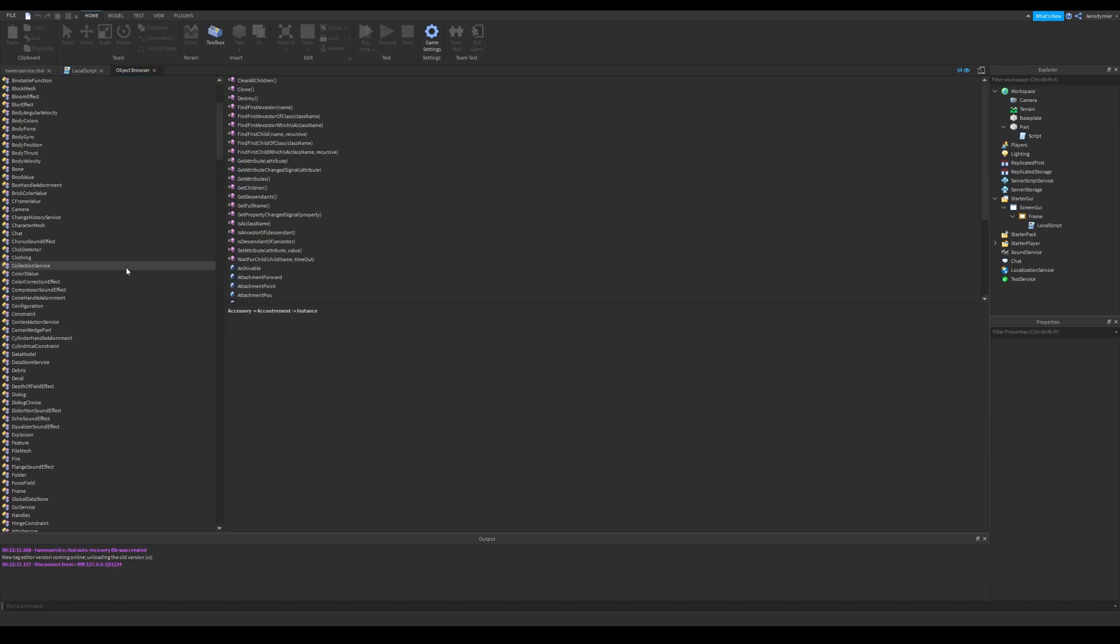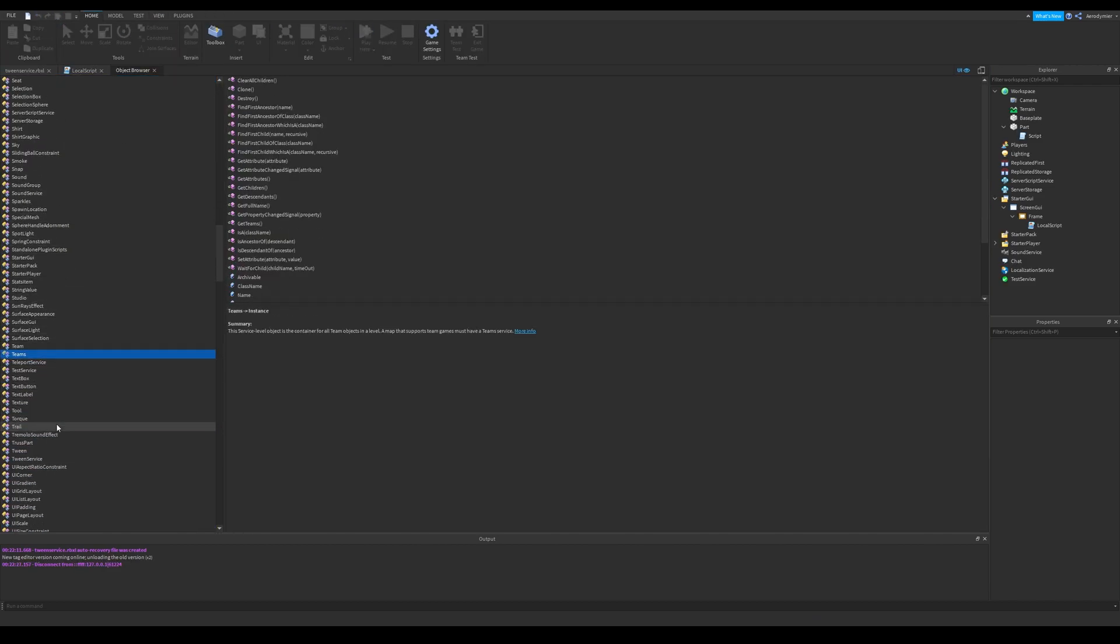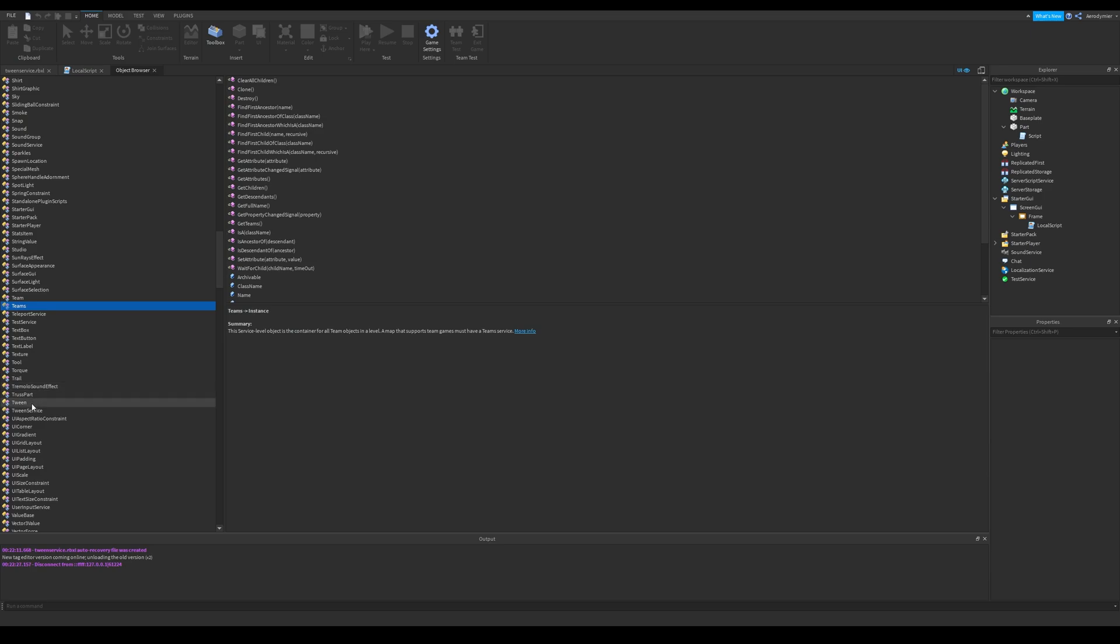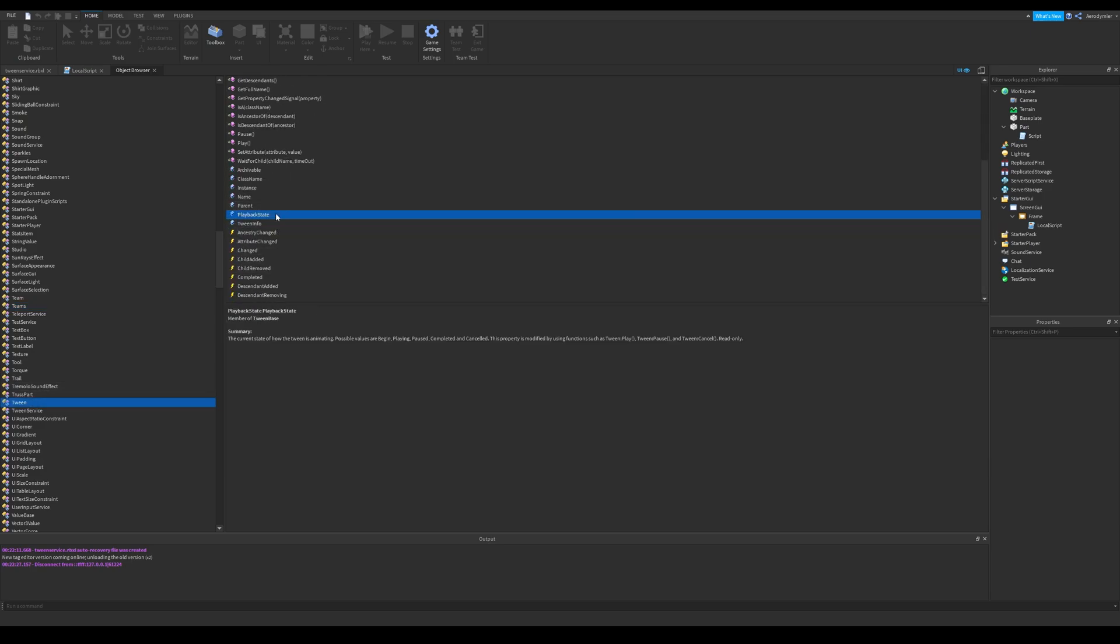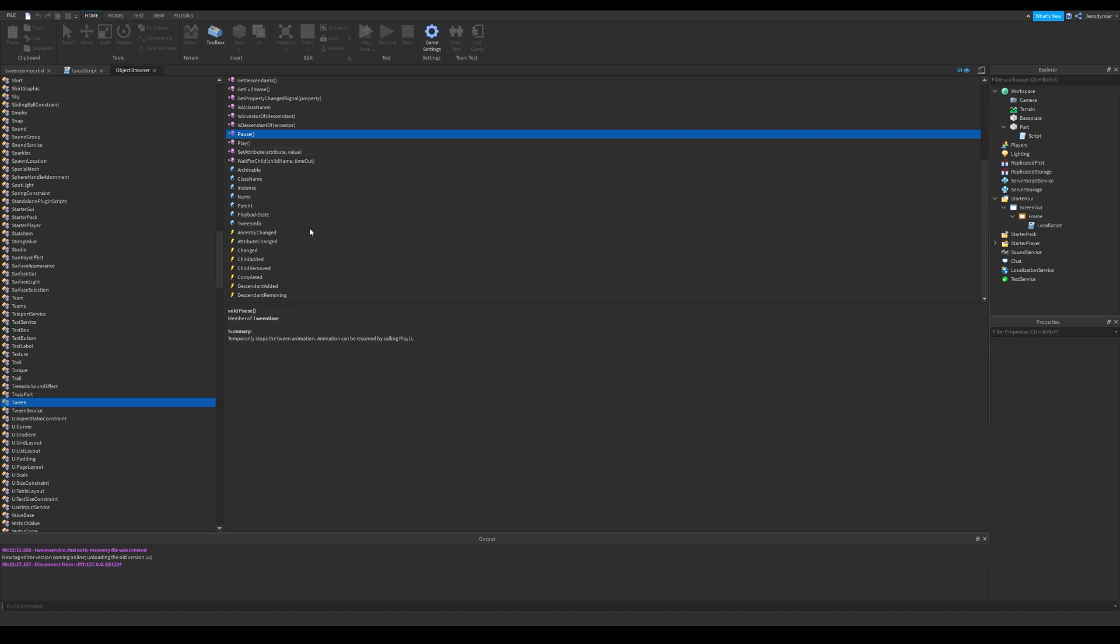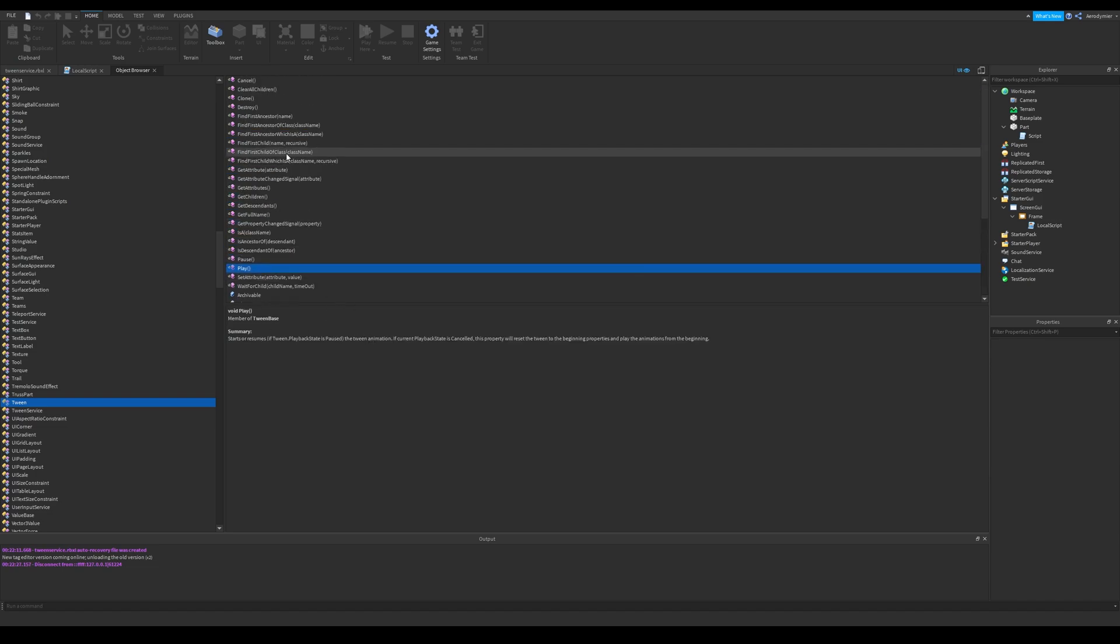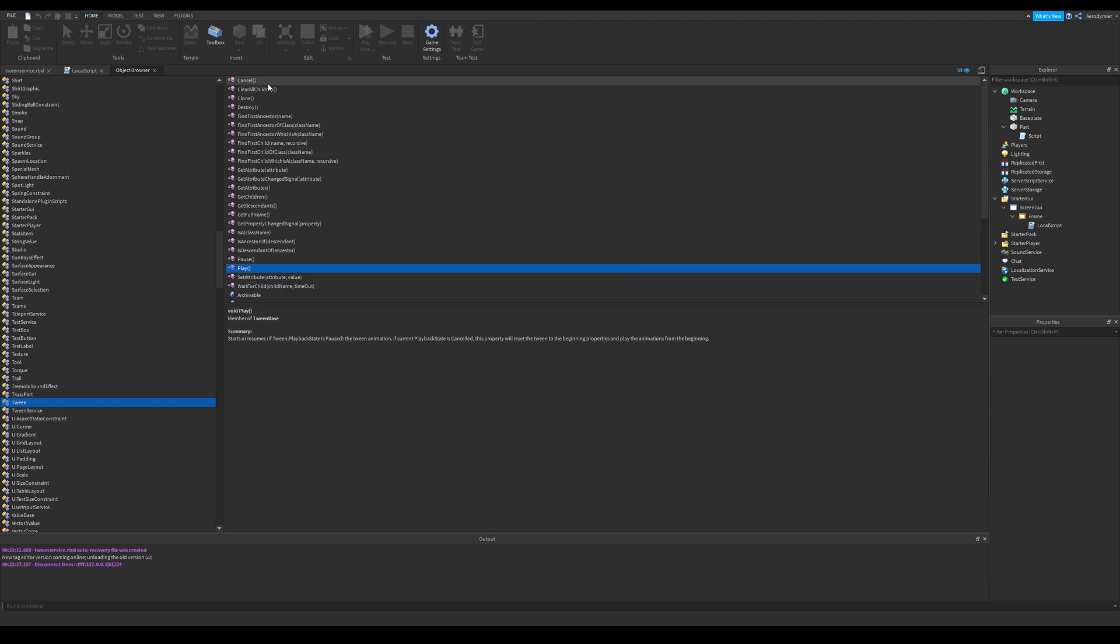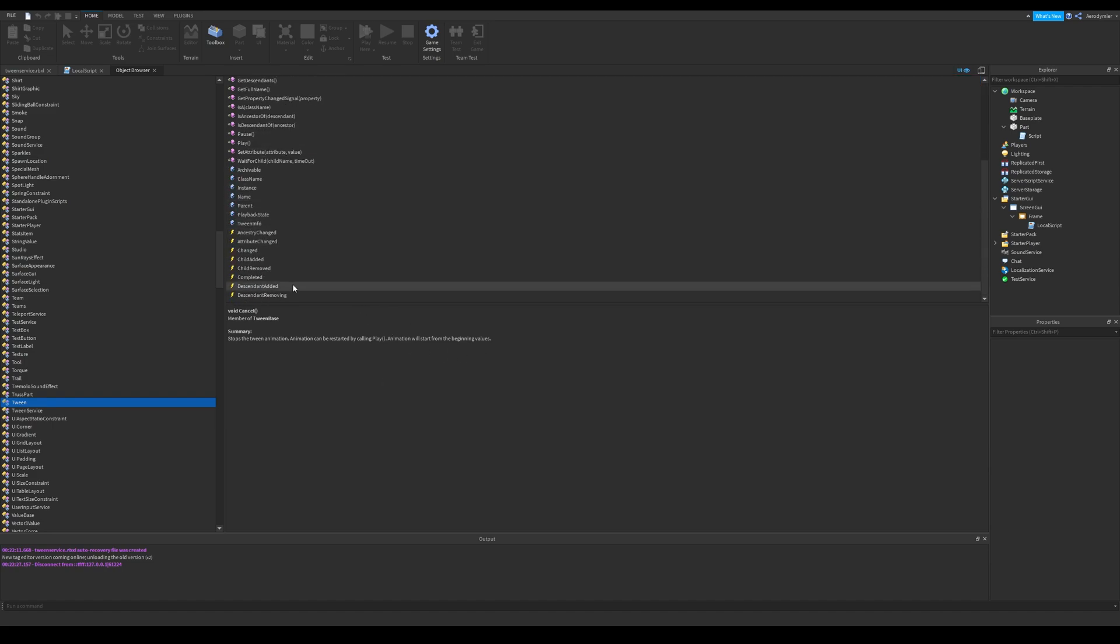Object browser lets you see all functions, properties, and events of an object. We can also see what other things a tween has. You can pause or cancel a tween. We also have an event for tween completed. It's really useful. Cancel and pause is different. If you play that animation with play function, it will start from beginning values.